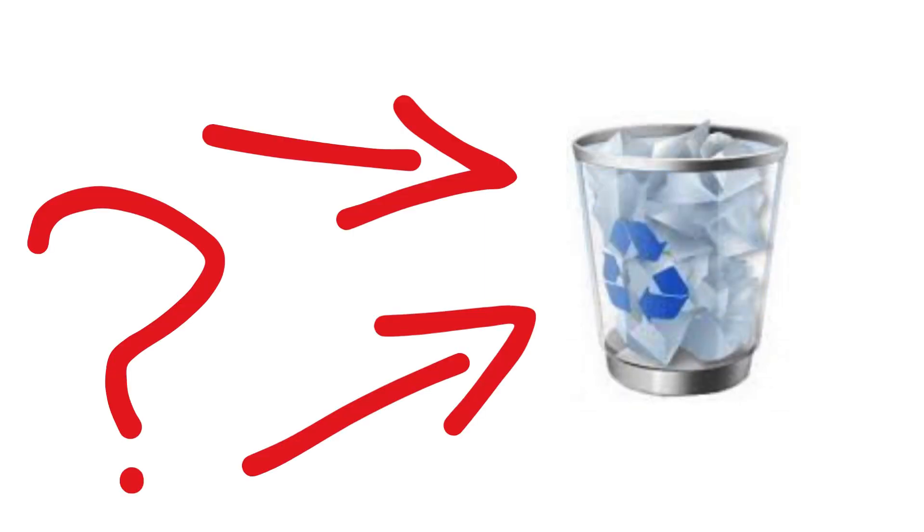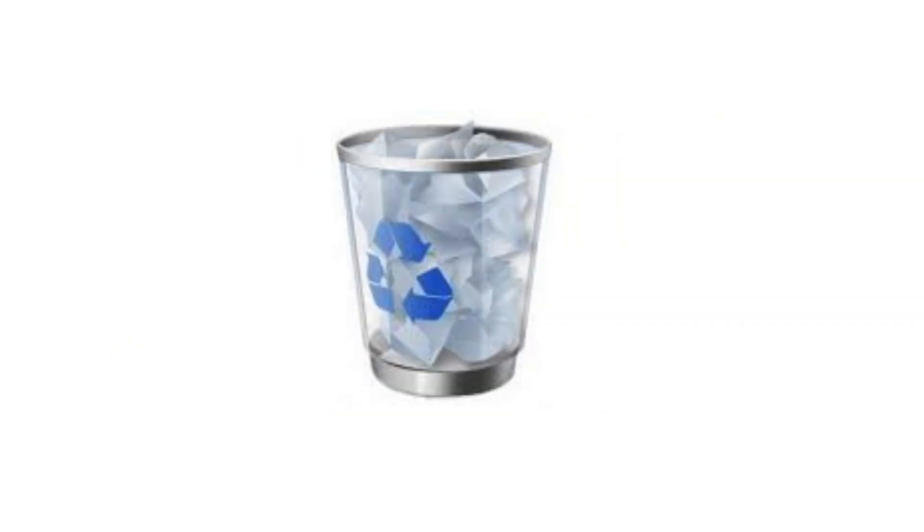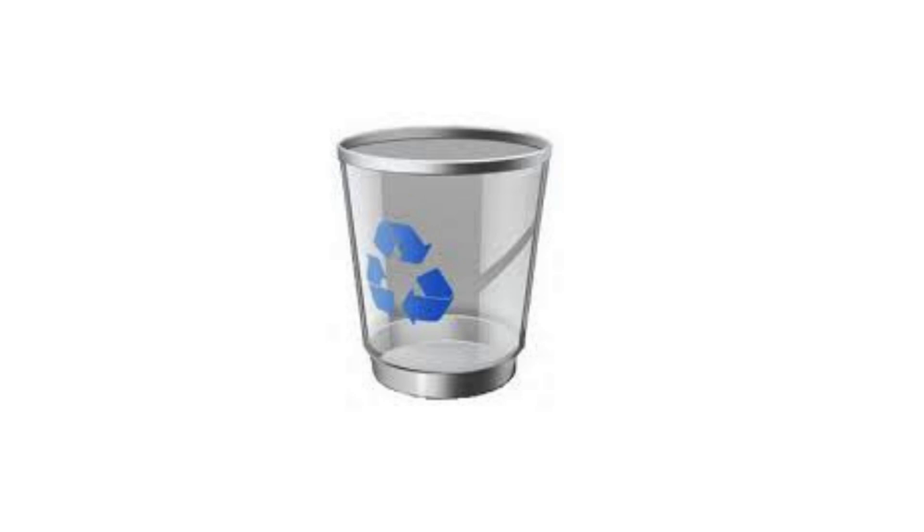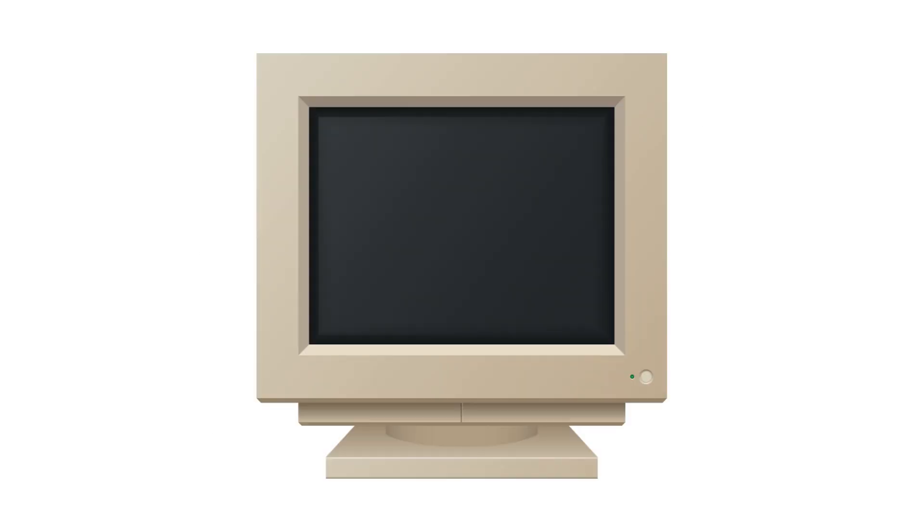When you delete a file, it doesn't actually disappear. First, it moves to your recycle bin or trash folder, where it sits until you empty it. But even after emptying the trash, your file isn't truly gone.